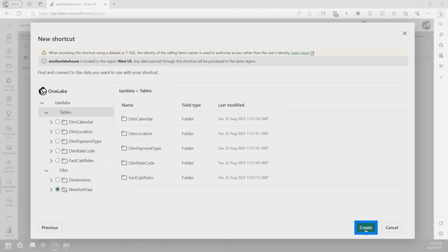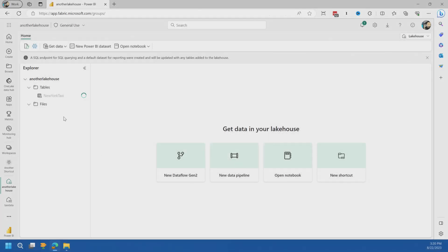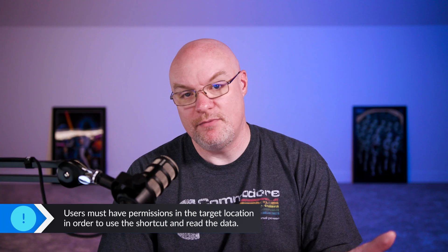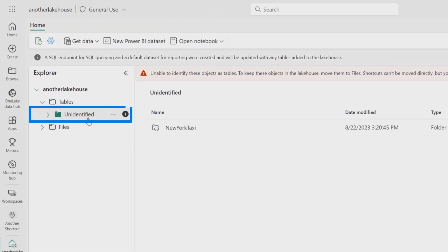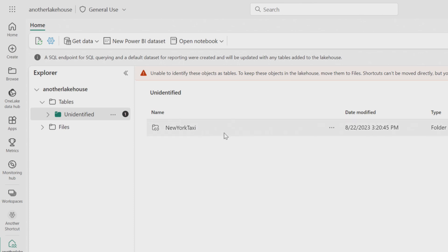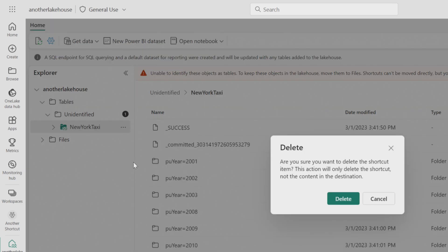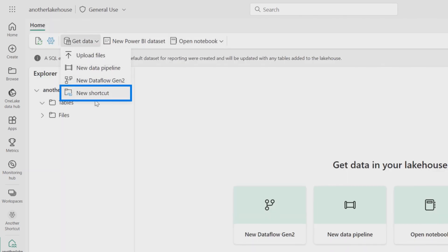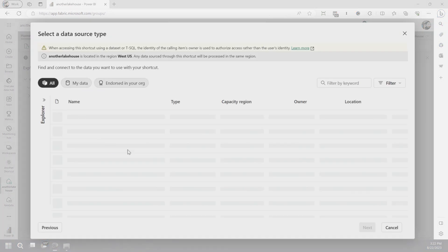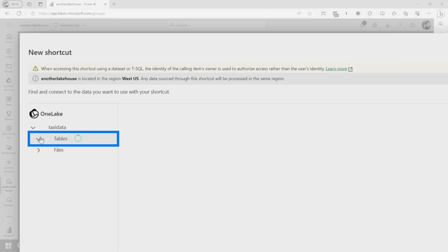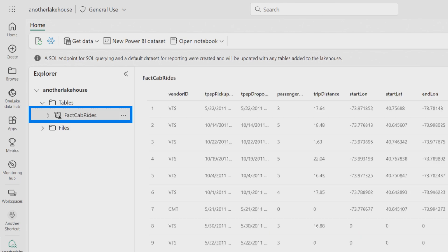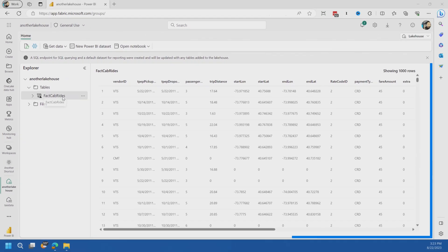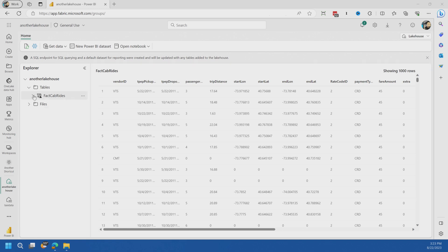I want to take advantage of that and reference that data here — assuming you have all the right permissions, especially between different workspaces; obviously not everyone can just go and do this. One challenge you'll see is it's trying to identify it as a table but can't in this scenario, so you'd need to do some PySpark work to get it running successfully. Let's delete this, come back in, and say New Shortcut, select the lake house, taxi data, and pull in the table instead — this is based off those files. I'll say Create, and now that's listed there. I'm looking at data coming from a shortcut defined in another workspace, and it's working.